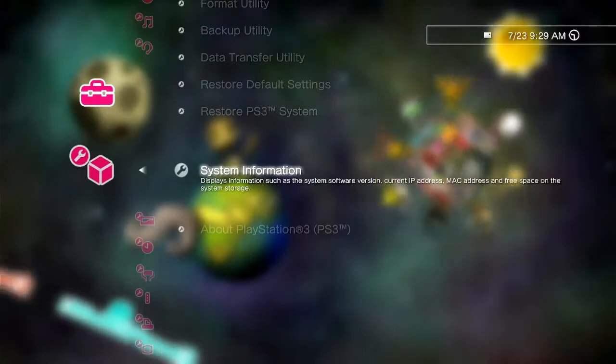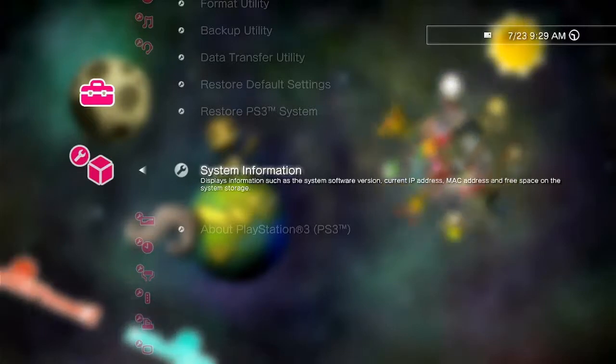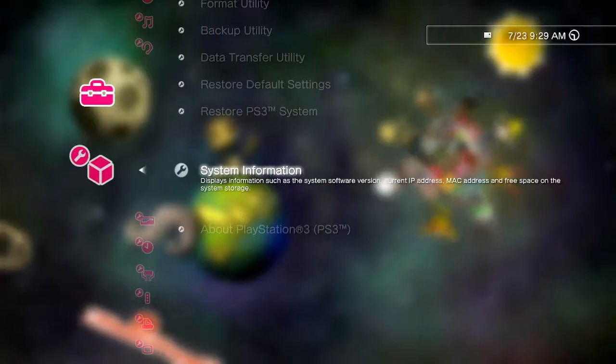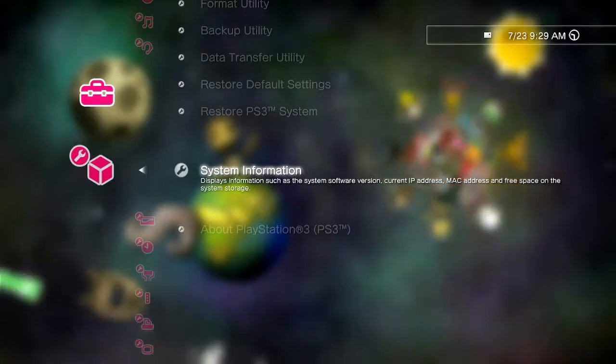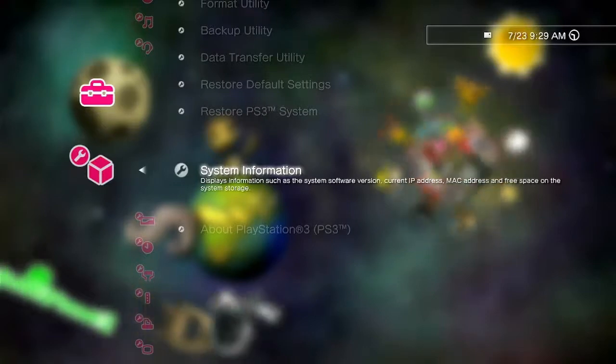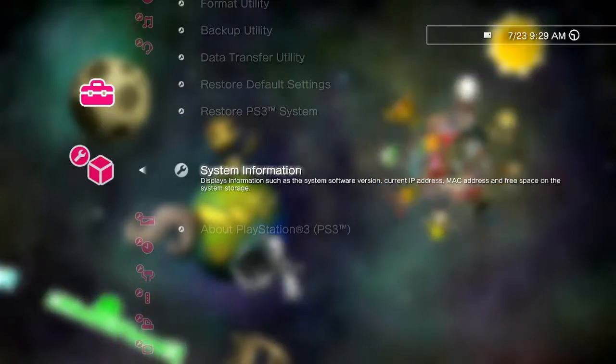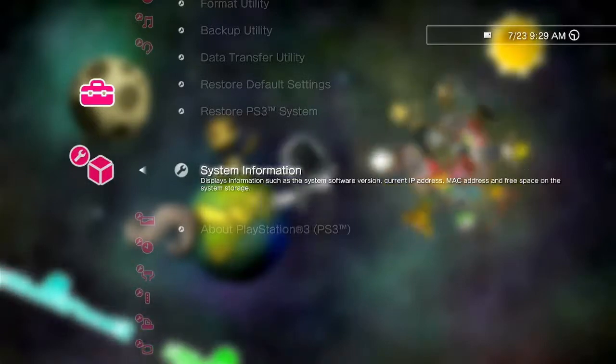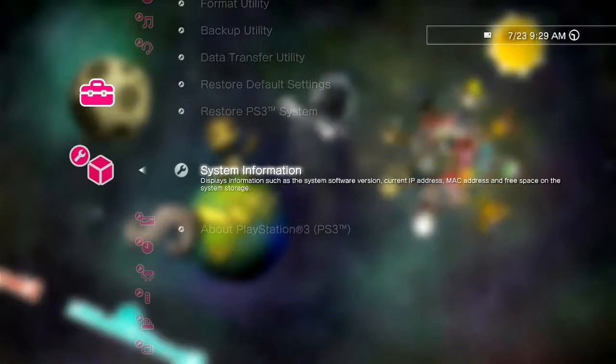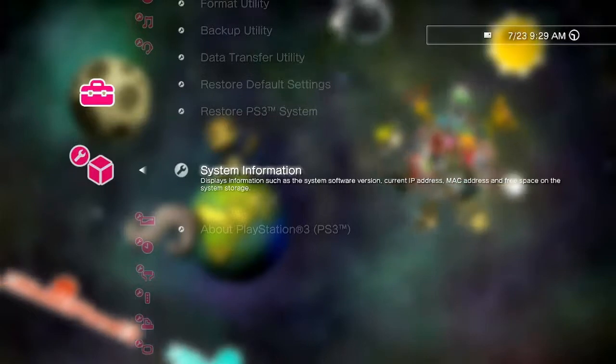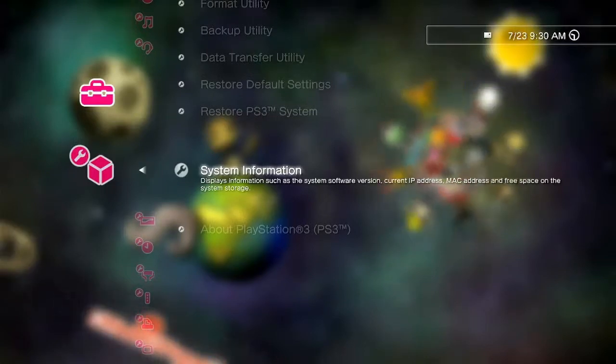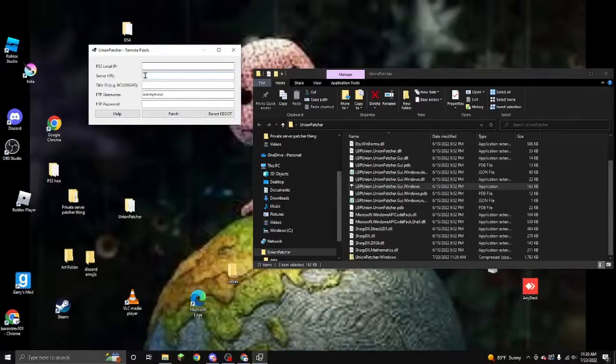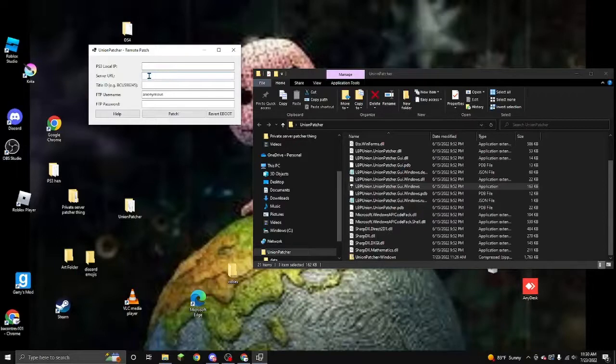Don't worry. It's safe. This patcher is made by LBP Union. And if you don't trust them, don't worry. It's completely safe. If you're wondering why they need your IP, that's how they can tell which PlayStation to connect to. And also don't forget you're going to need PlayStation 3 HAN or some sort of custom firmware. I use PlayStation 3 HAN. But once you've got the IP, you can place the IP in here.